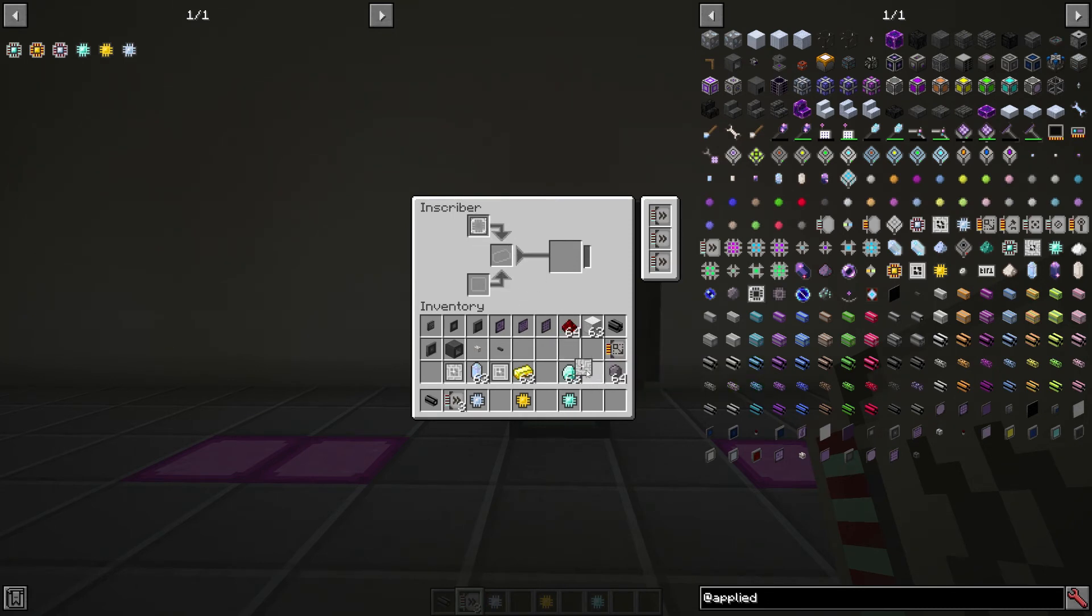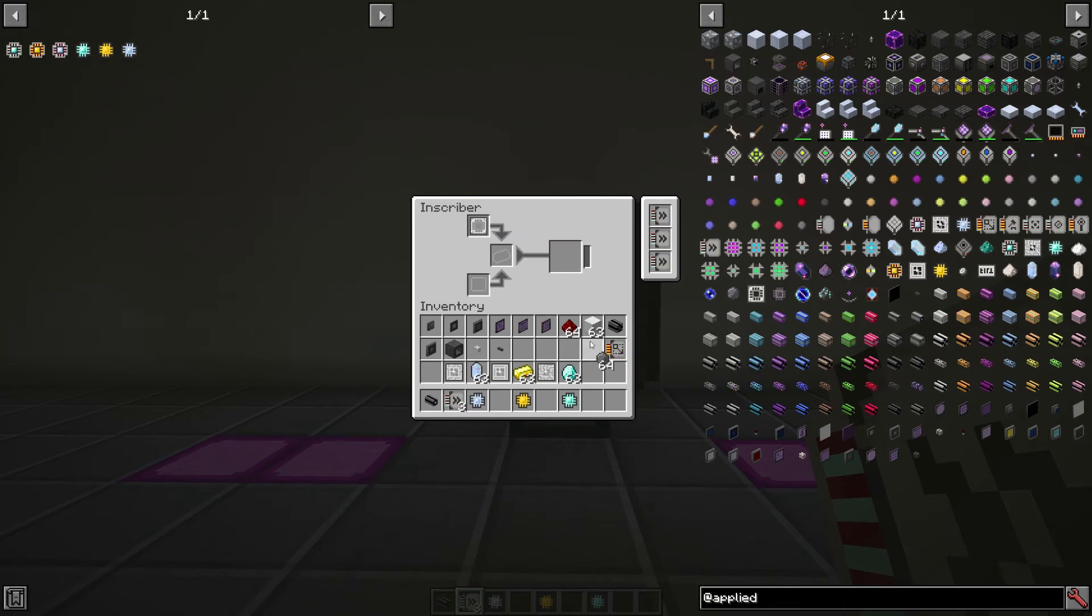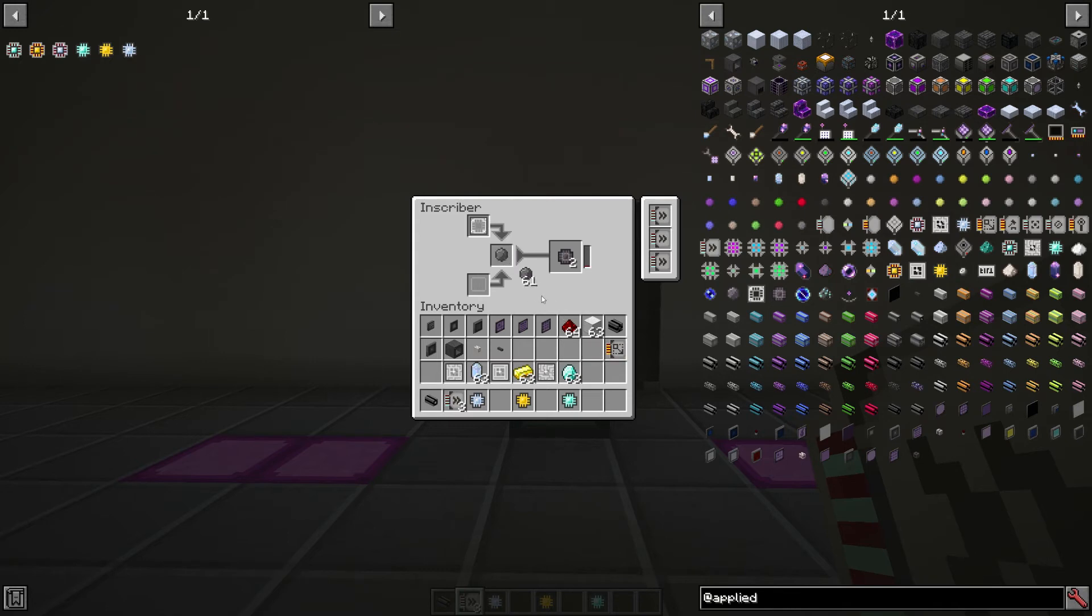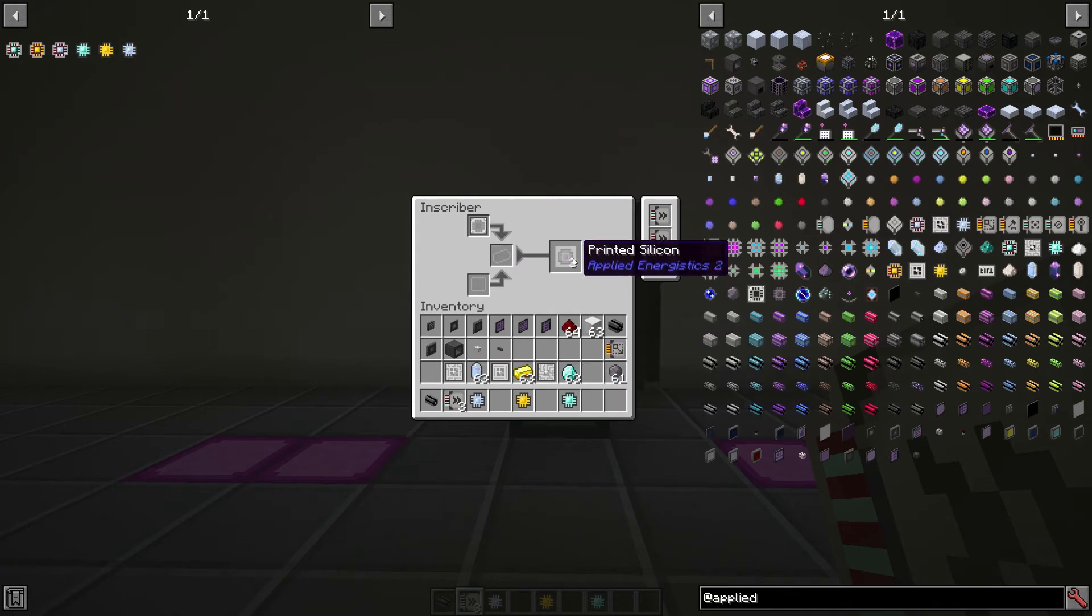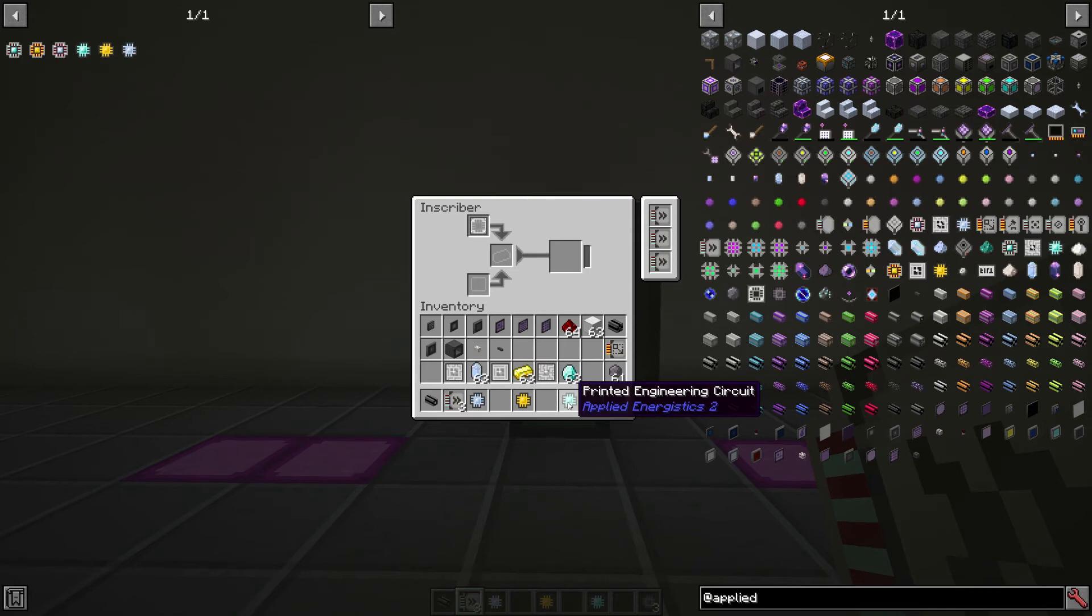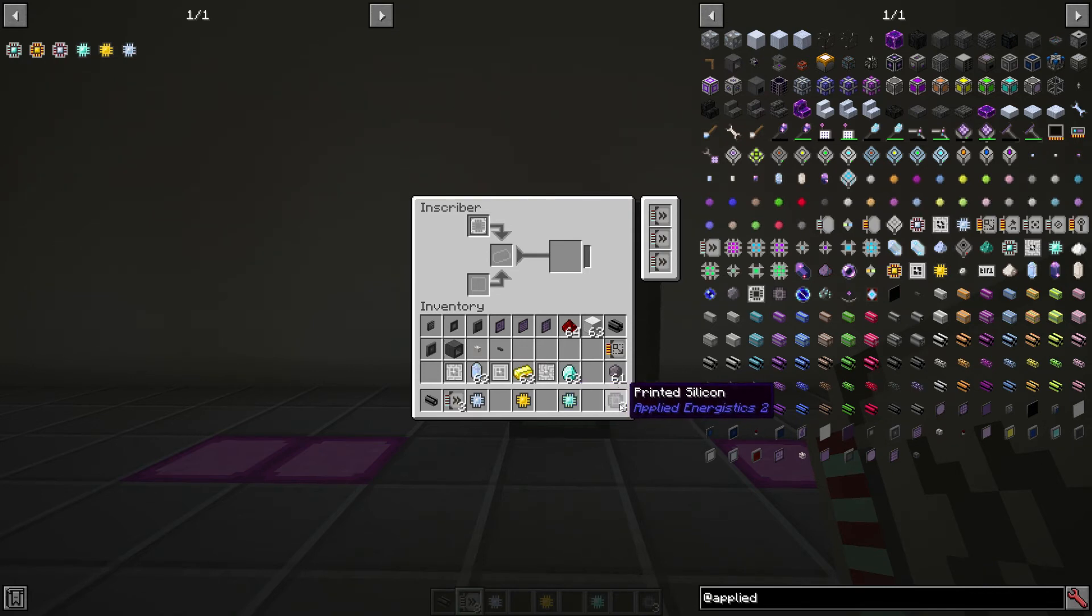And finally, we're going to use the silicon press pattern, and we'll put a couple in here. You can only put one in at a time, but you can have multiple in the output slot, so that's quite helpful as well. So what I've done here is I've now created all of our printed circuits and three printed silicon.